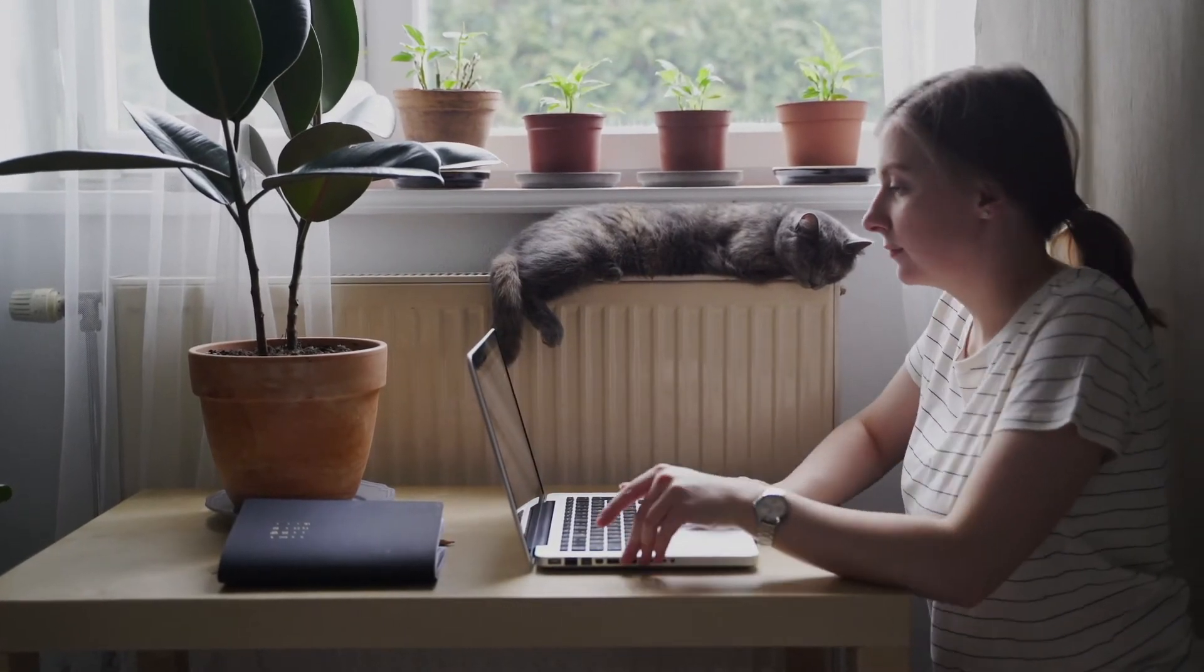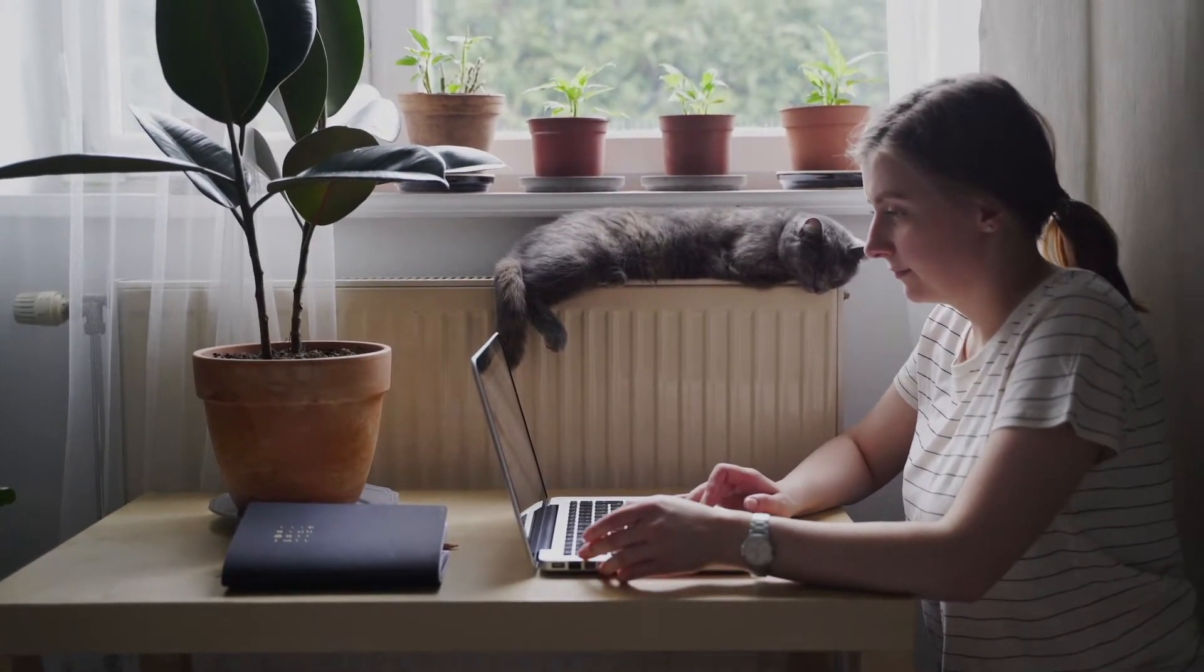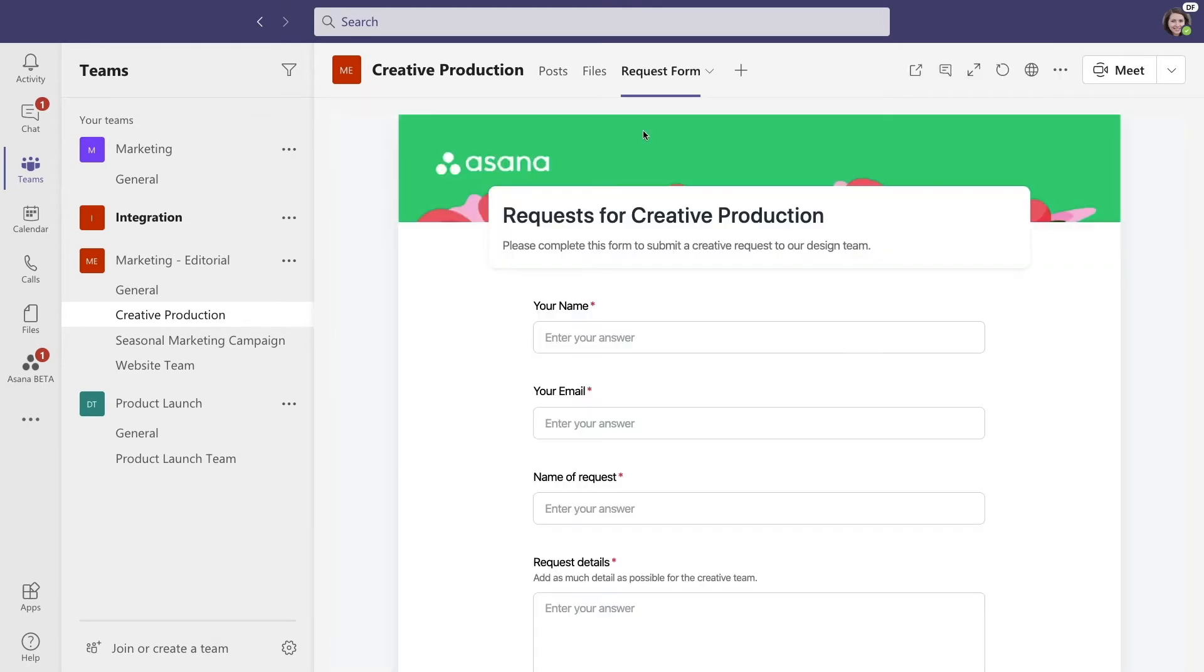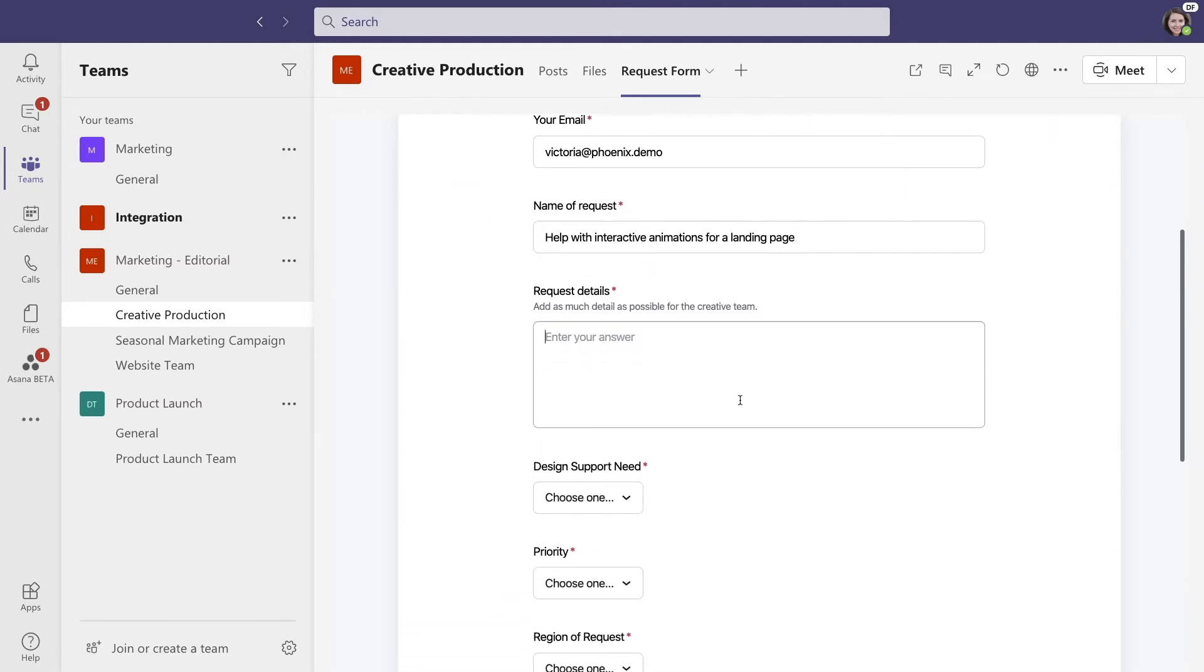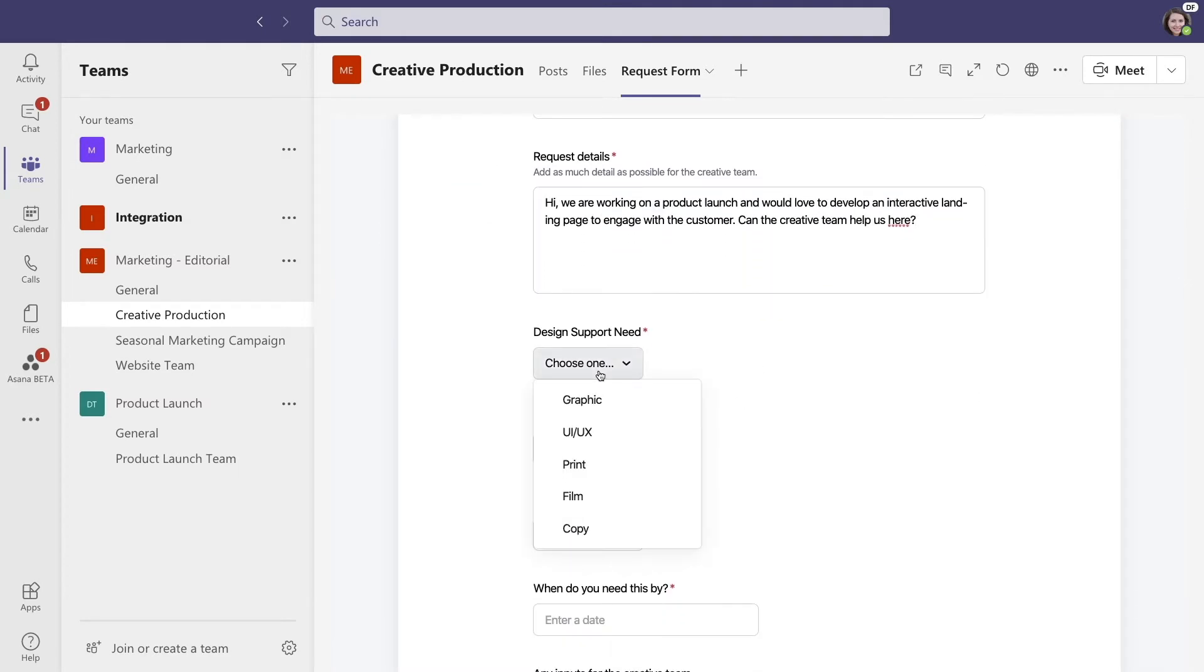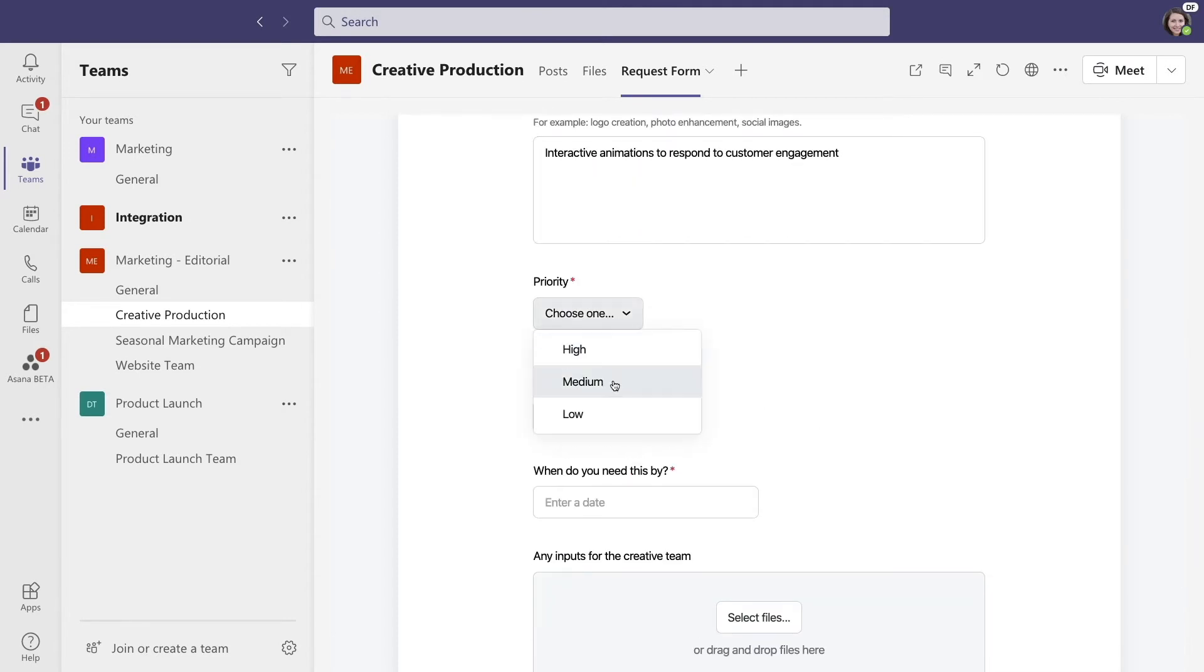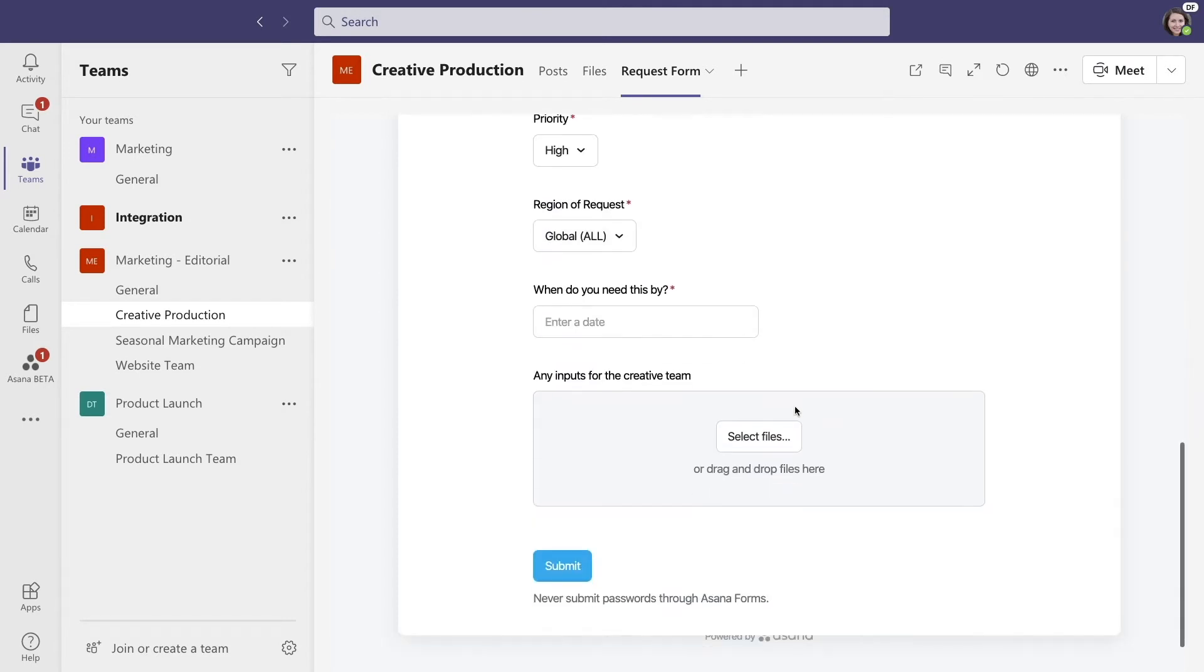To help get this idea going, we're going to need help from other teams. But rather than having team members ping the channel, Asana and Microsoft help teams to standardize the intake of work. The team can embed Asana features right into Microsoft Teams, like an Asana creative request form. Then it becomes part of the design team's conversations.